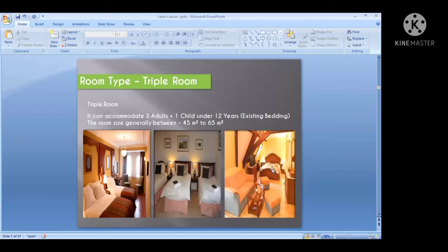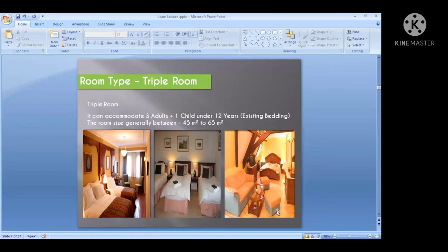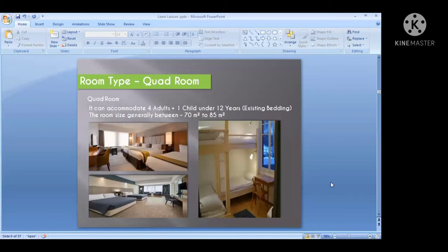The next room type is the triple room category. The triple room can accommodate three adults and one child maximum. The triple category may come in the form of one double bed and one single bed, or sometimes three separated beds, or sometimes one double bed and one sofa bed. You can see there is a sofa bed — if you remove the desk and put a trolley, you can make it a triple room with a child bed on the sofa bed.